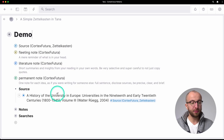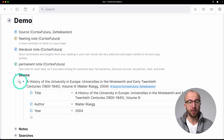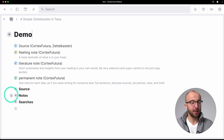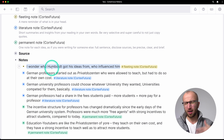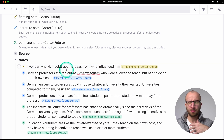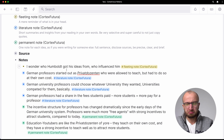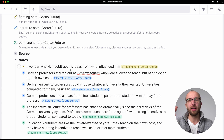Here we have a source — History of the University in Europe. As I mentioned, super easy super tag; use your own title and author to make this example work. And then we have our notes. Here's an example of a fleeting note — just a question I was coming up with while reading the book. It's good to have because it's in my inbox; I can look at all my fleeting notes and see if there's anything I want to generate from that later on.